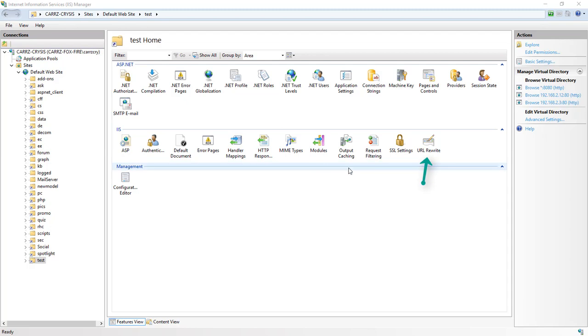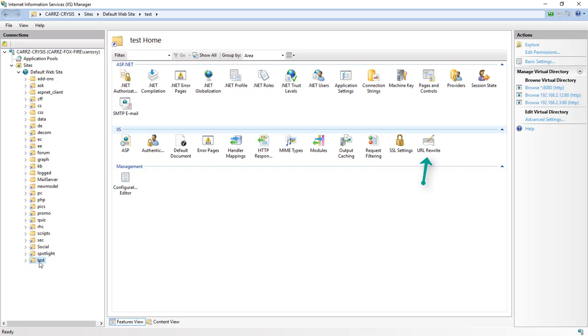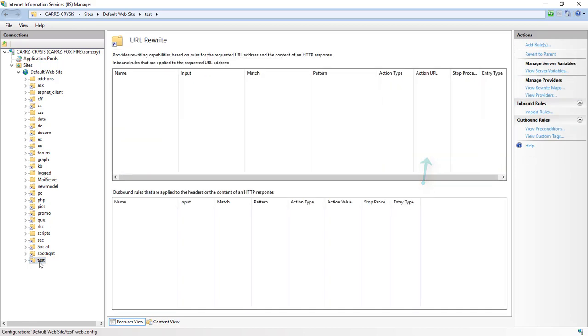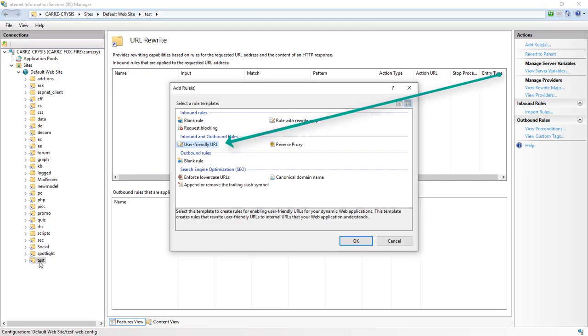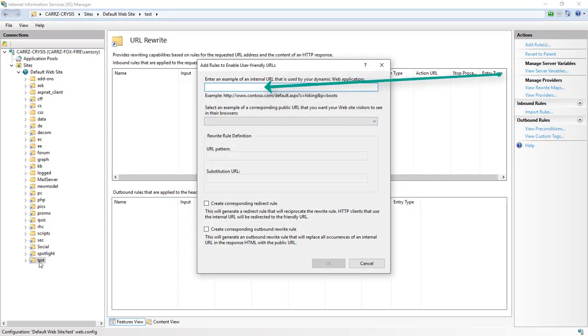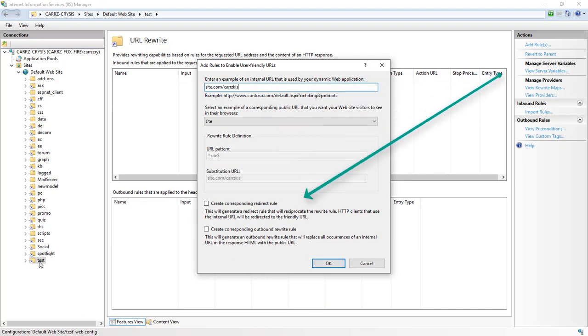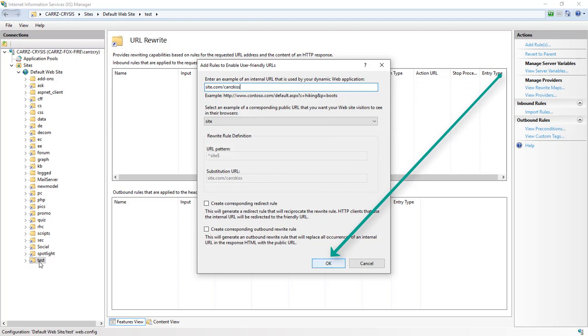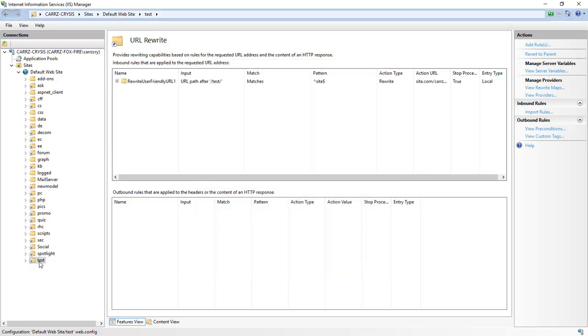Now that we have our URL rewrite installed, we're going to select our virtual directory or regular directory depending on which version of IIS you're running. This is running on Windows 10, so we're going to choose our URL rewrite, double-click on that, come over here and choose add rules. We're going to choose user-friendly URL. I'm just going to type in site.com/cars, and then we're going to choose okay.